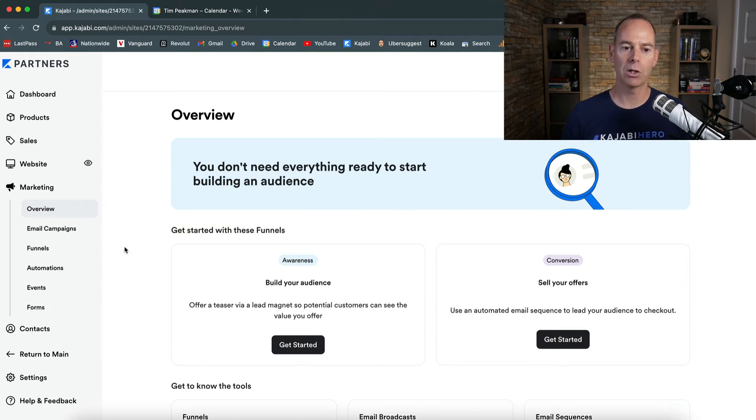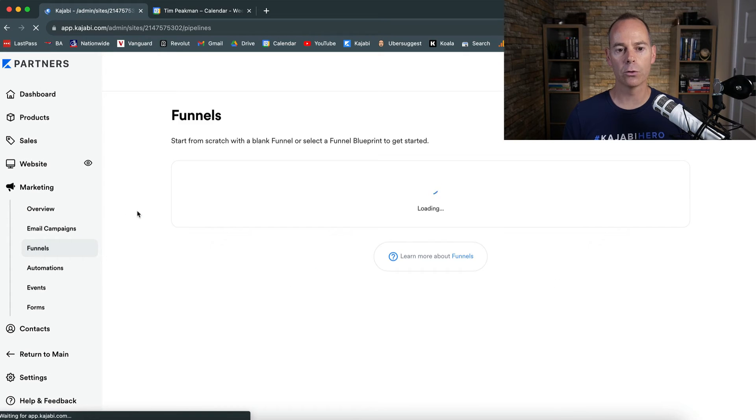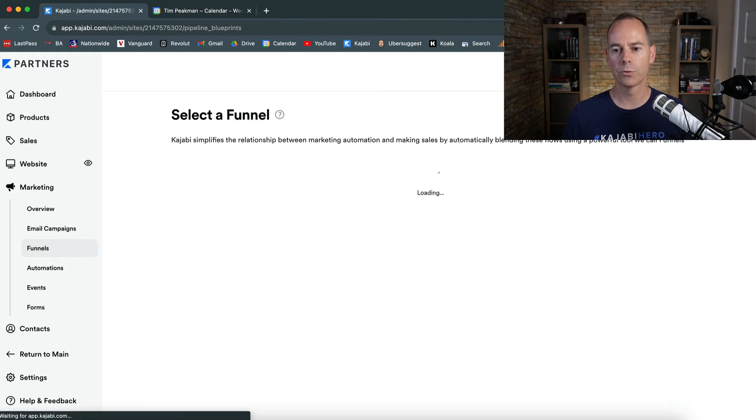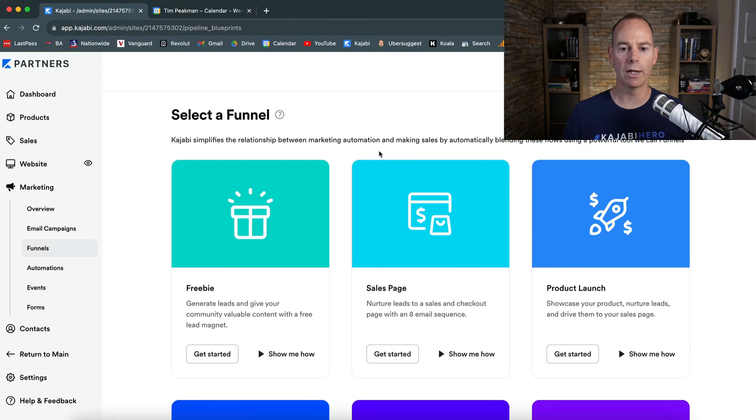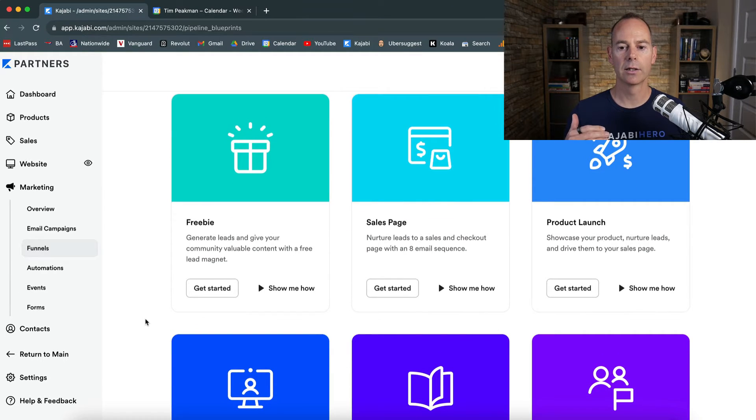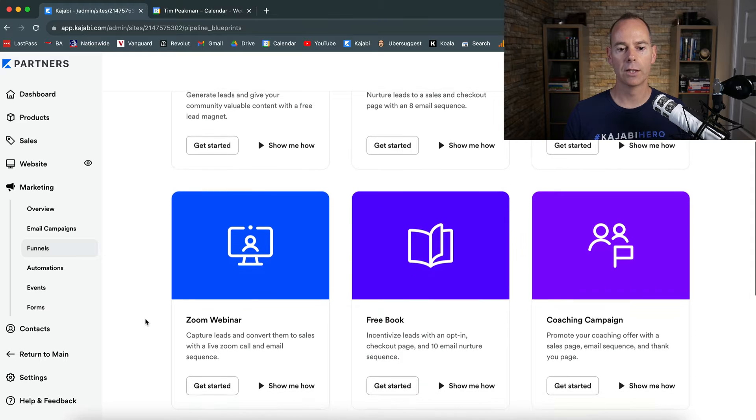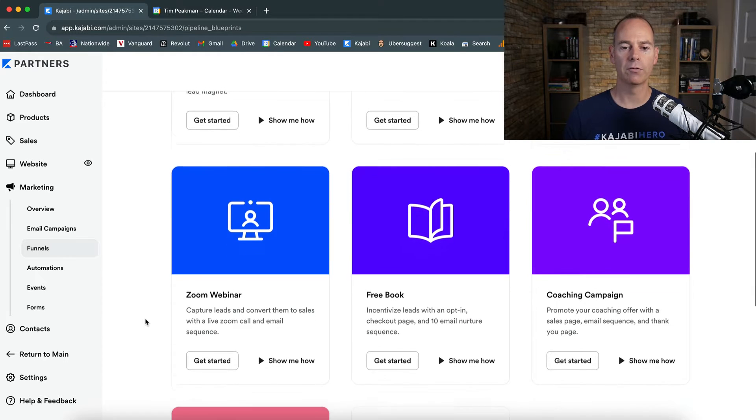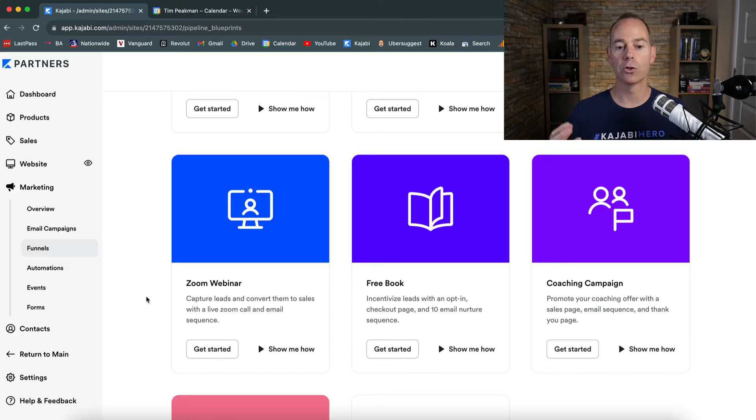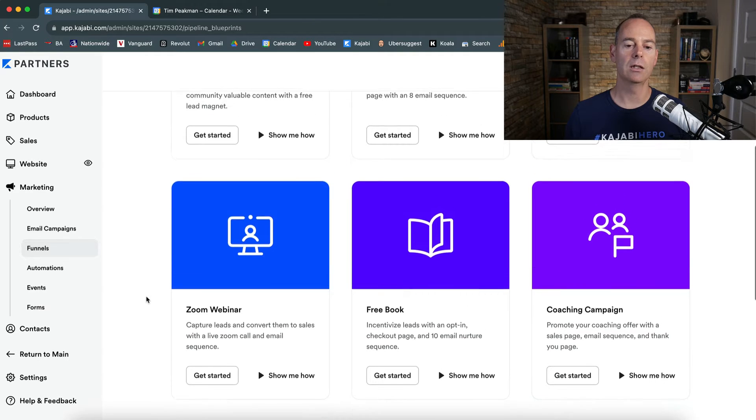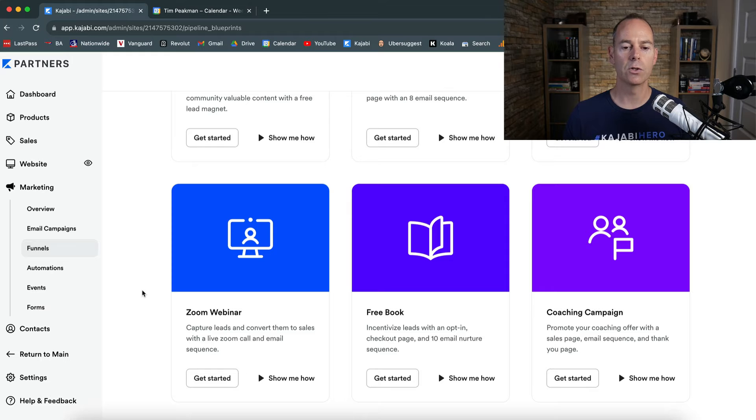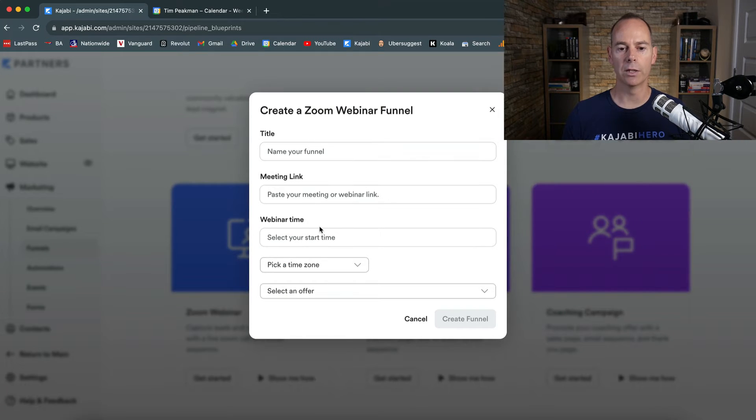So in my partner's account, under marketing, clicking on funnels, then we're just going to go new funnel. Having a look at which funnel it is, let's go for a zoom webinar funnel. You can either have a link to an unlisted YouTube page, so you can host it on YouTube. But let's go and set up a zoom webinar.